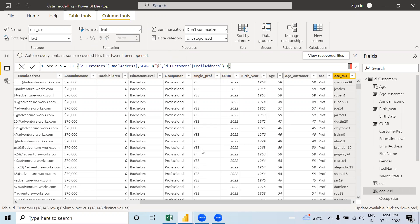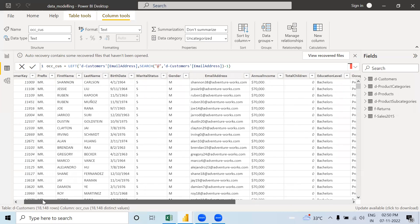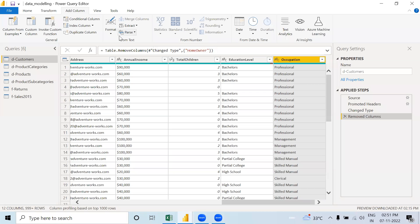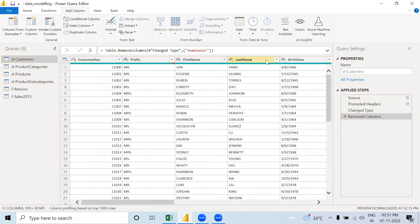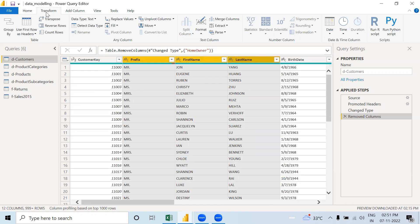Now let us move on to the SWITCH statement — the SWITCH function. But before moving to SWITCH, I want to tell you one thing. In Transform Power Query, there is an option where you can merge three columns — like Mr., First Name, Last Name — all these things. Click on the prefix, press Ctrl, select First Name and Last Name. There is a Merge Column option available.